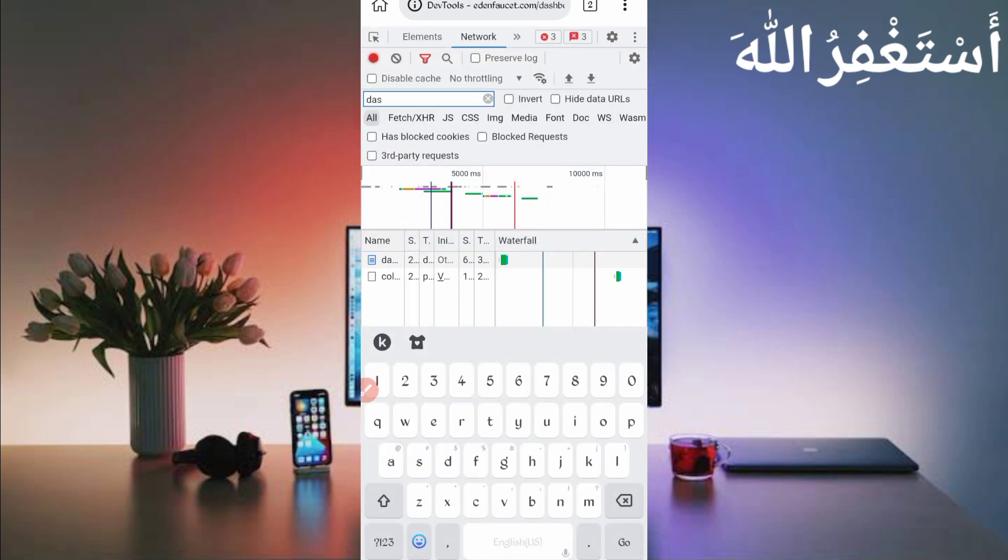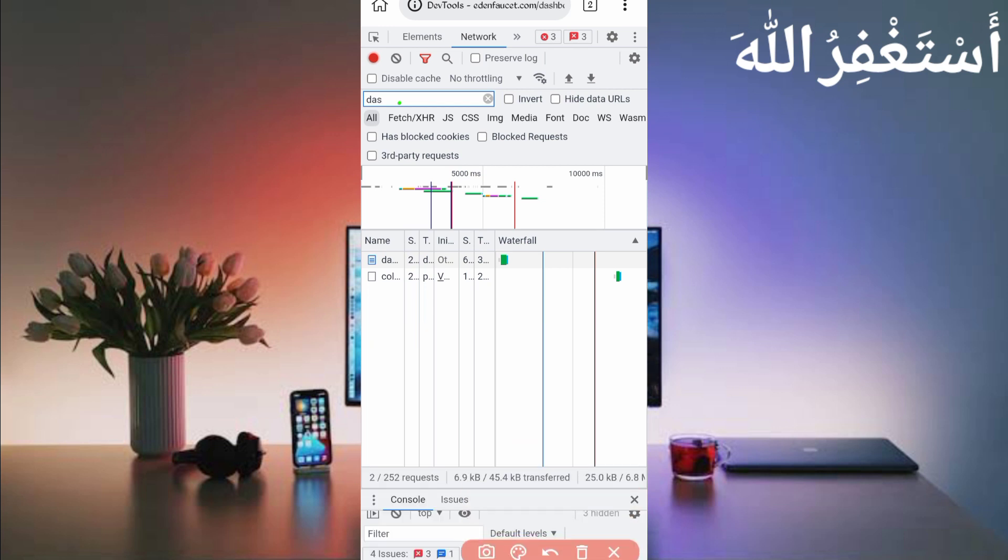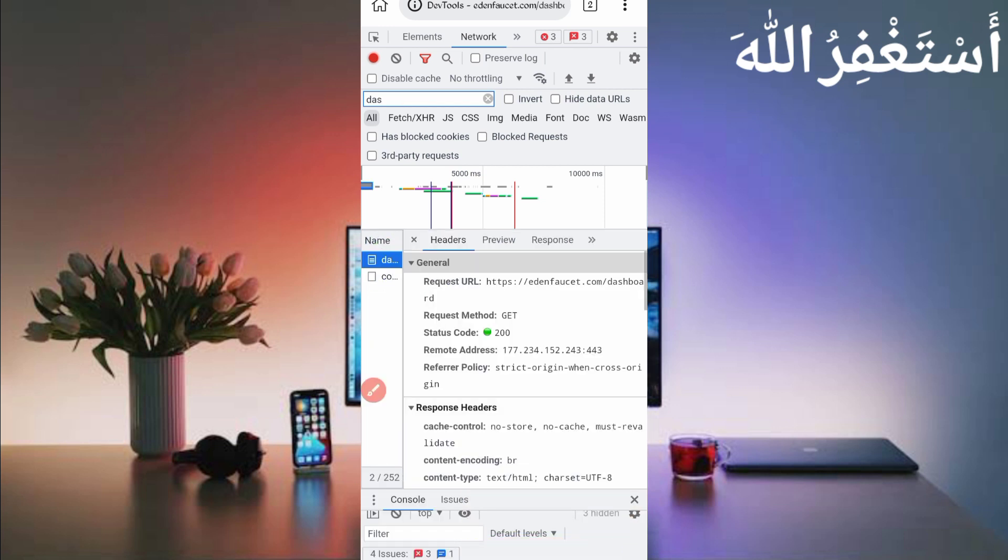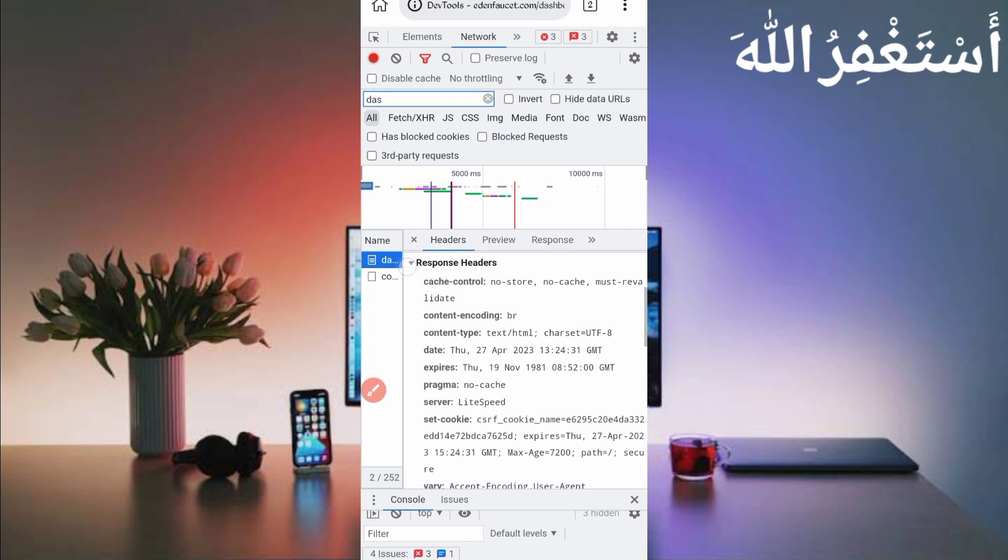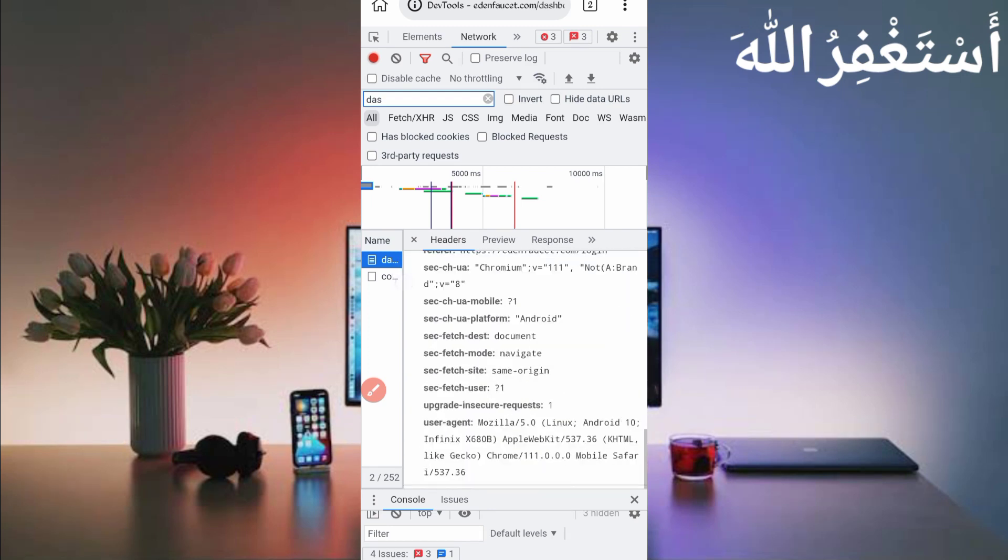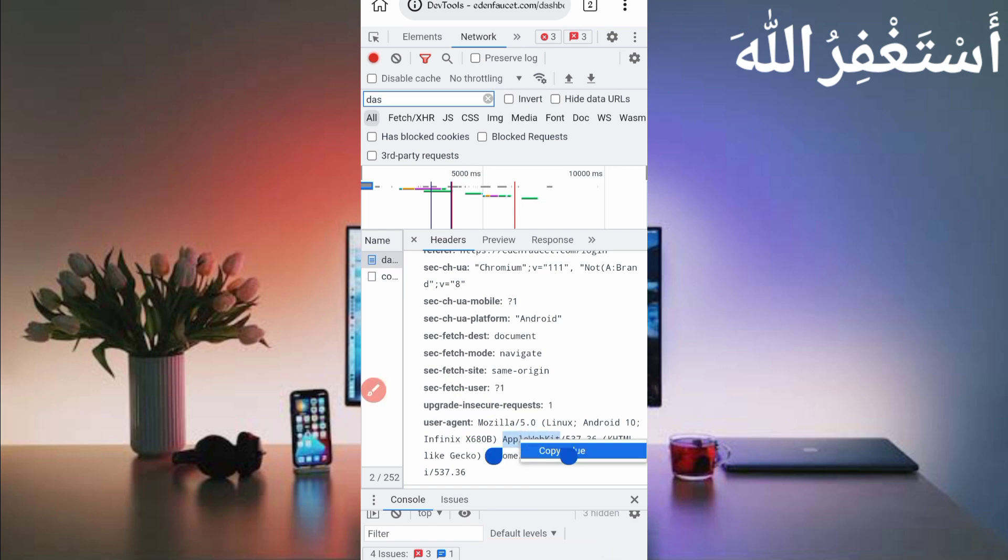Here you can see dashboard file, just click on dashboard. Here you can see, then just in bottom here you can see user agent. Just long press on user agent, then just click on copy value. Value copied, back to Termux.